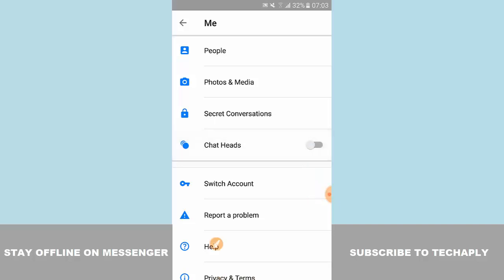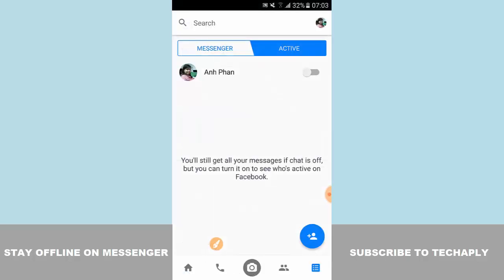You need to turn both the chat heads off and the active status off. I'm making another video on Facebook Messenger about the active announce section as well.